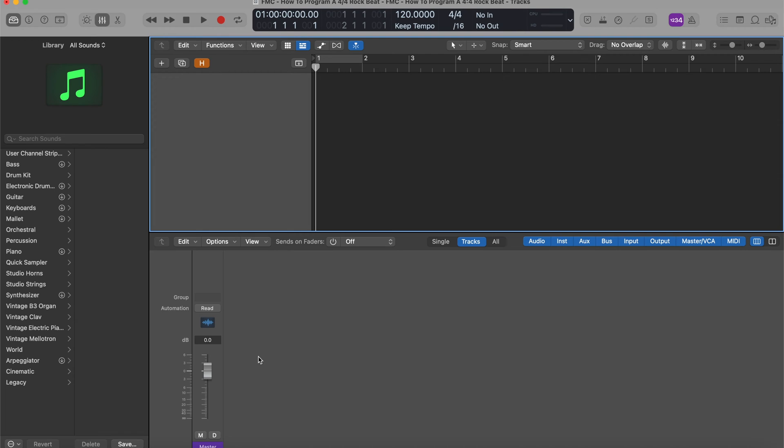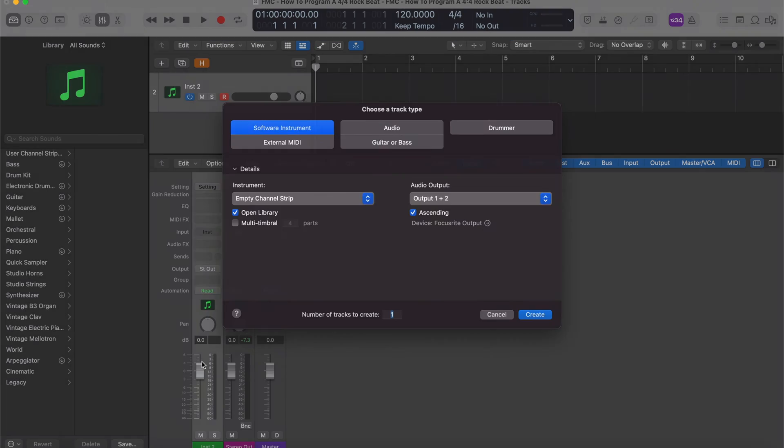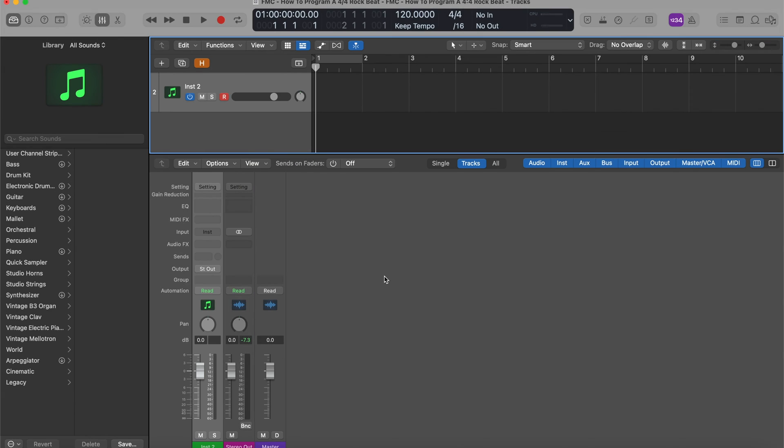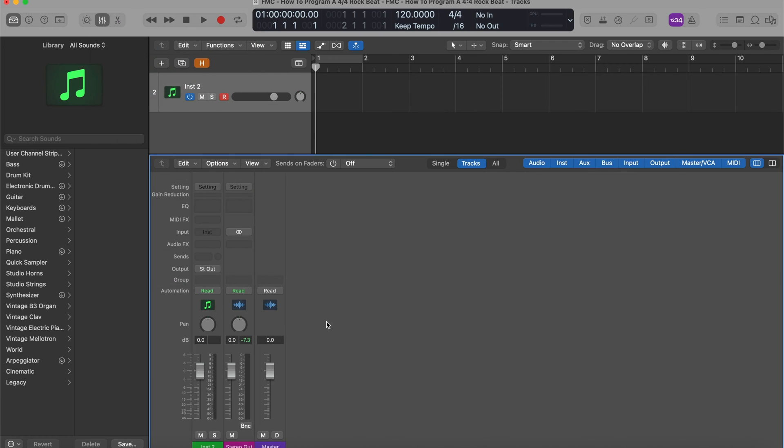First, I want to create a software instrument track, which I can do by going Option-Command-S. That was crazy fast, right? I can also go Option-Command-N, and it pulls up the track menu where I can create any kind of track I want. Or I could just simply go to track and then select new software instrument track. Either way.